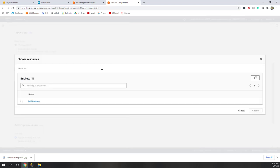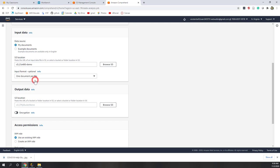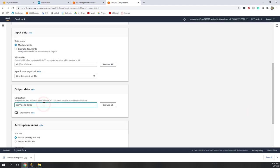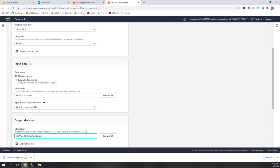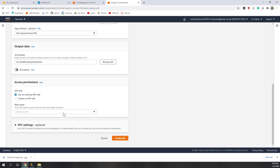You can see our bucket key is available, so let's choose that one. For the input format, we have one document per file, so let's choose one document per file. Where do you want to put your output data — that is, where do you want to save your result? Let's choose the same bucket key and create a subfolder within that bucket key for the sentiment analysis. Let's call it 'sentiment'.